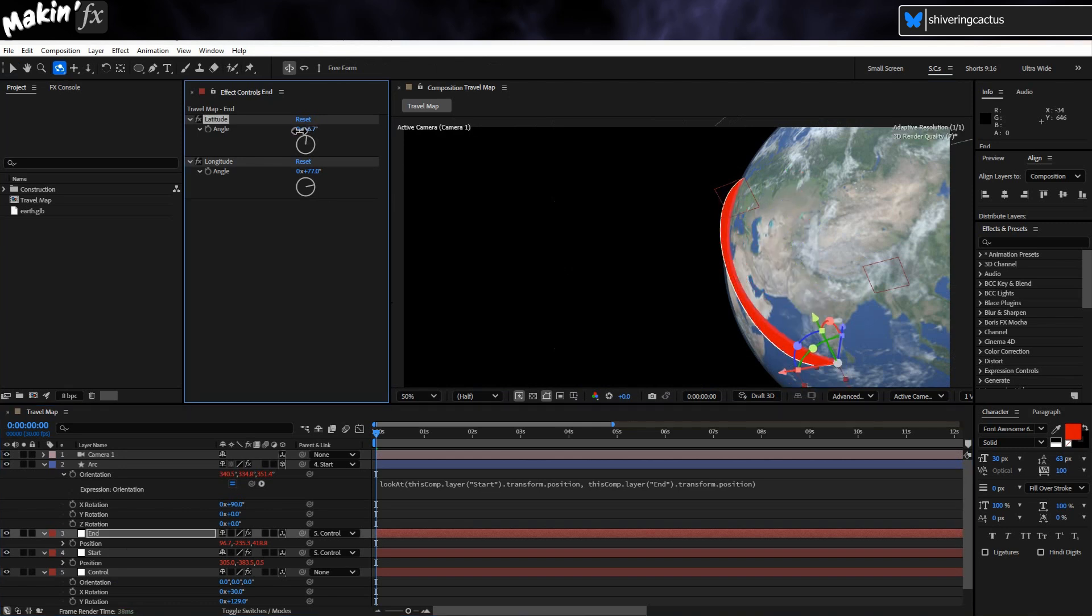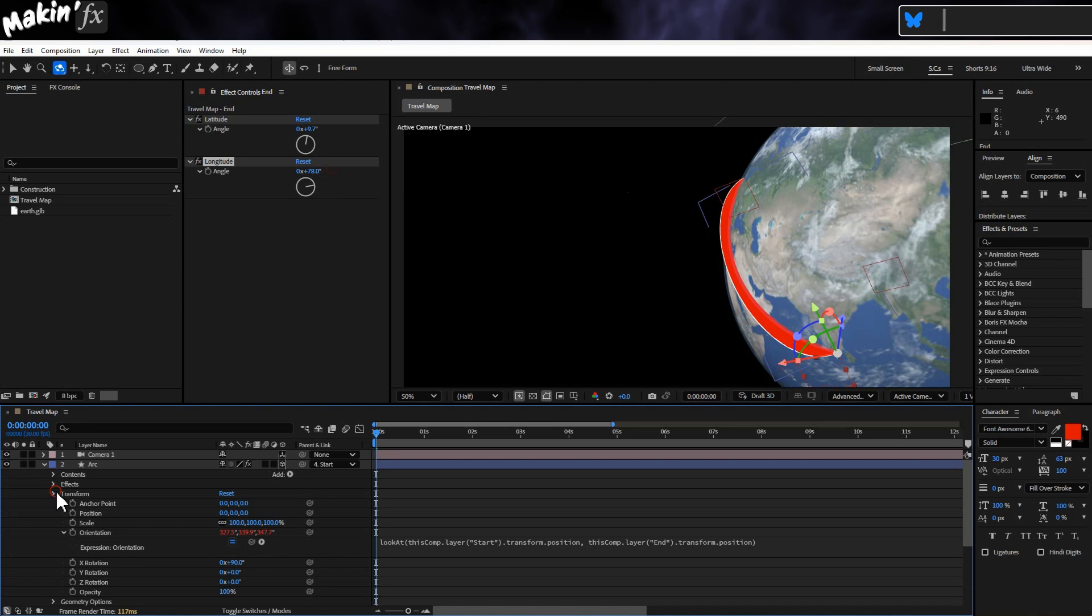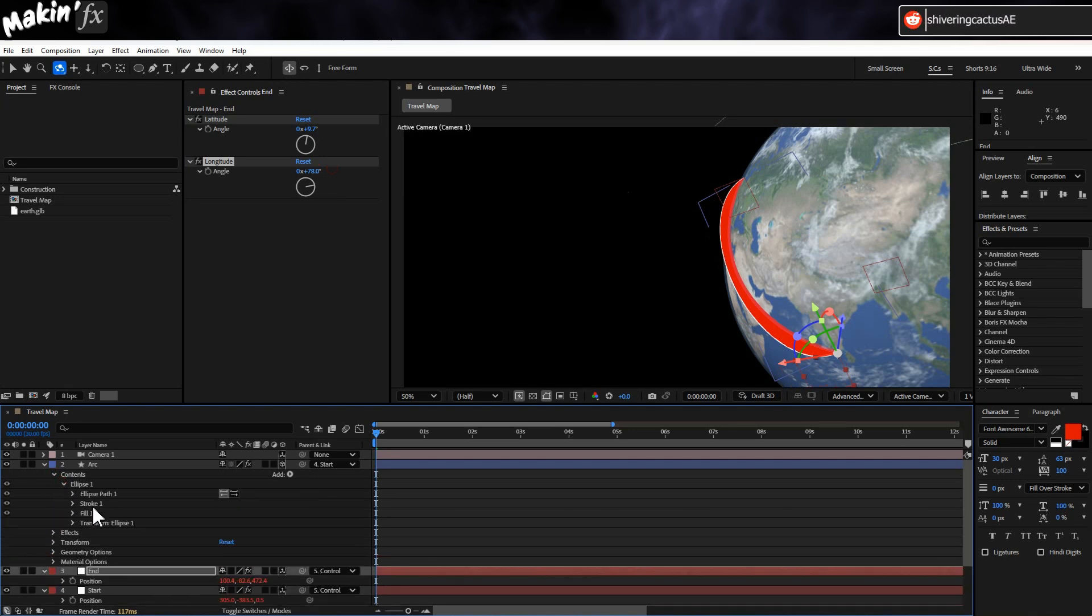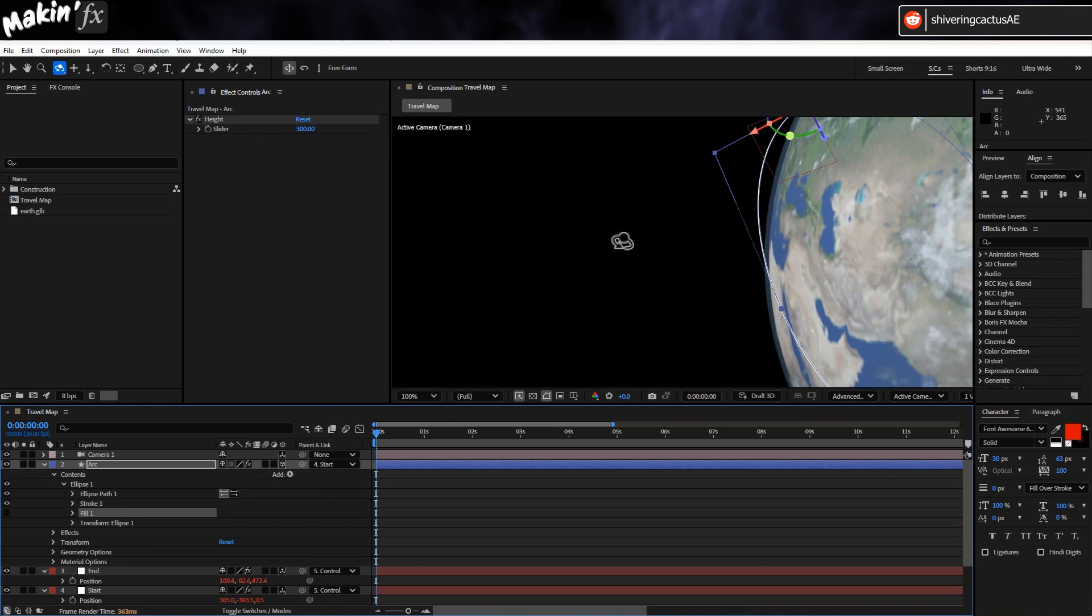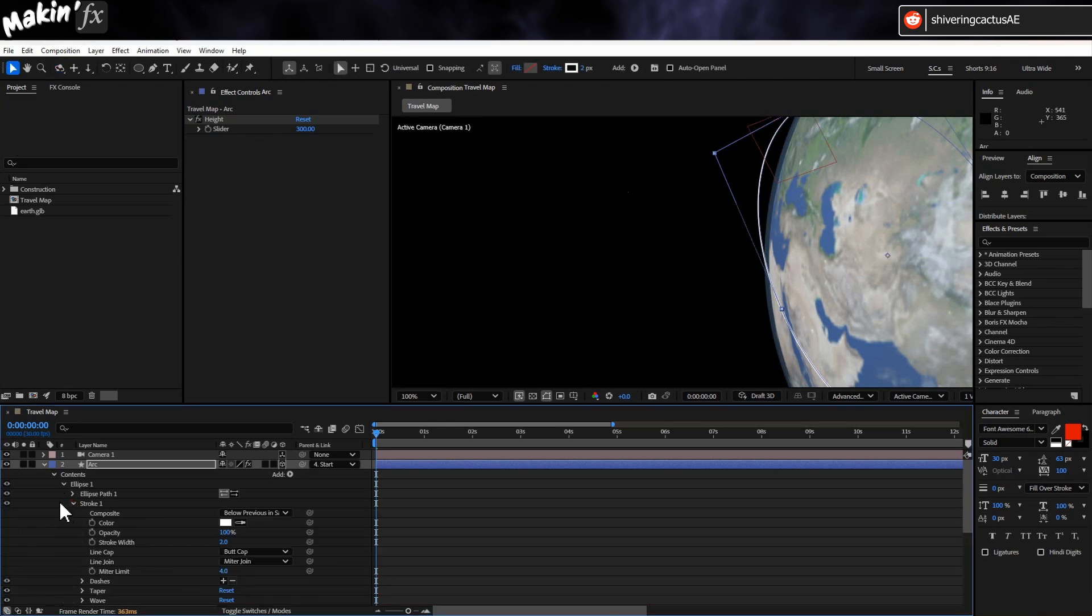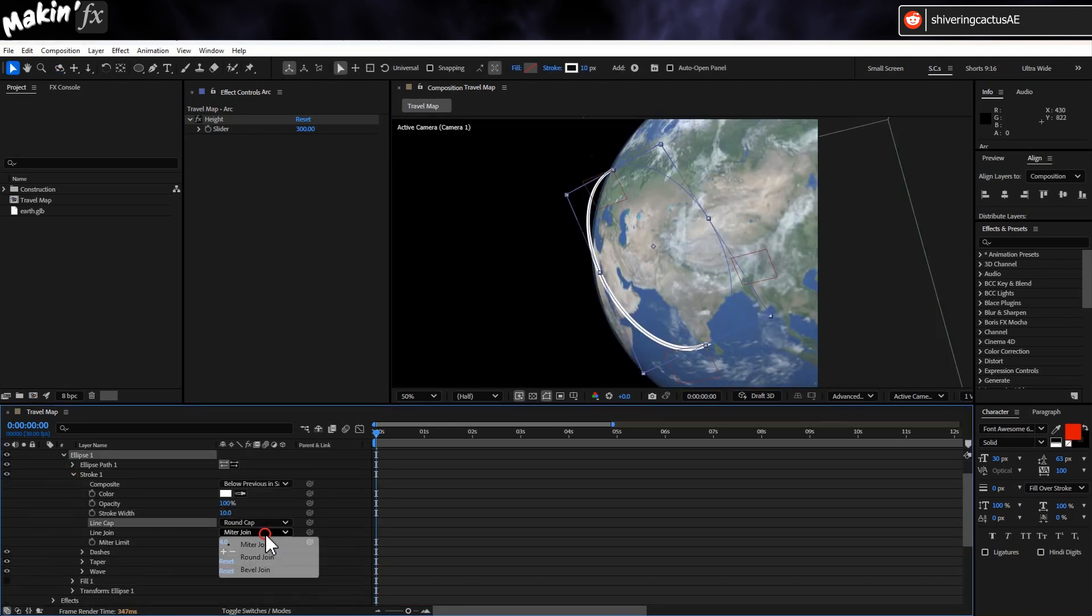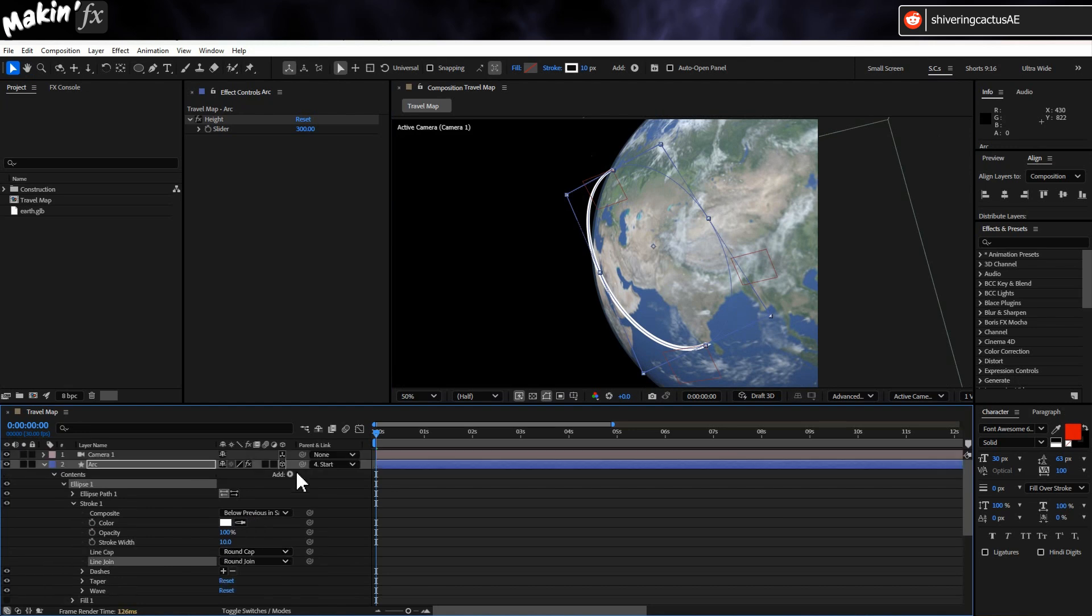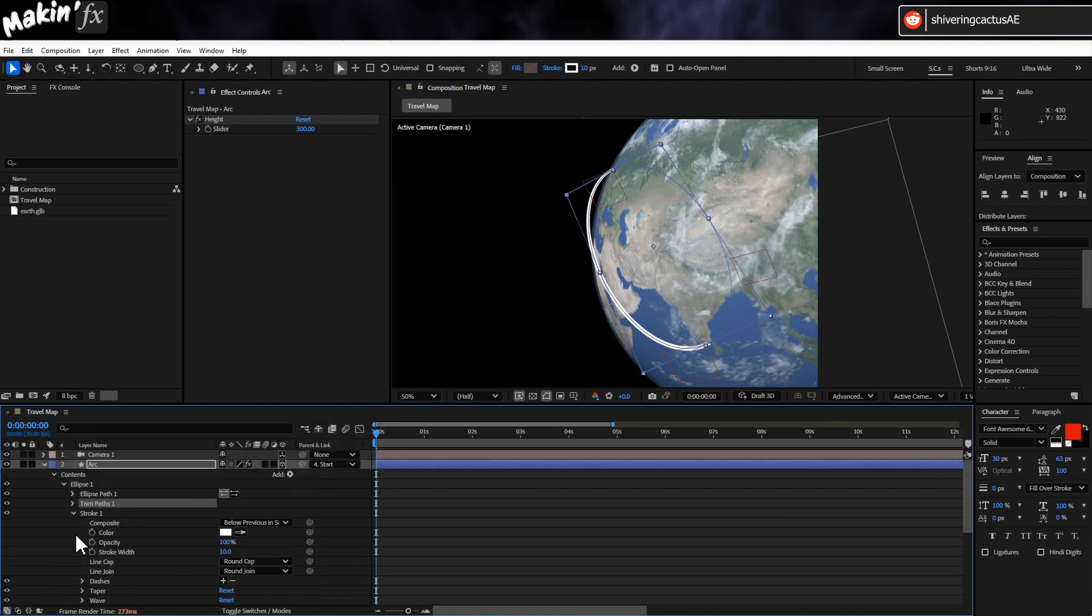If I move the end, the arc goes with it. Let's turn off fill in the shape layer. It's a little odd. And you can expand stroke and increase the width, set the caps and joins to round. And you could add a trim paths if you'd like to animate the movement.